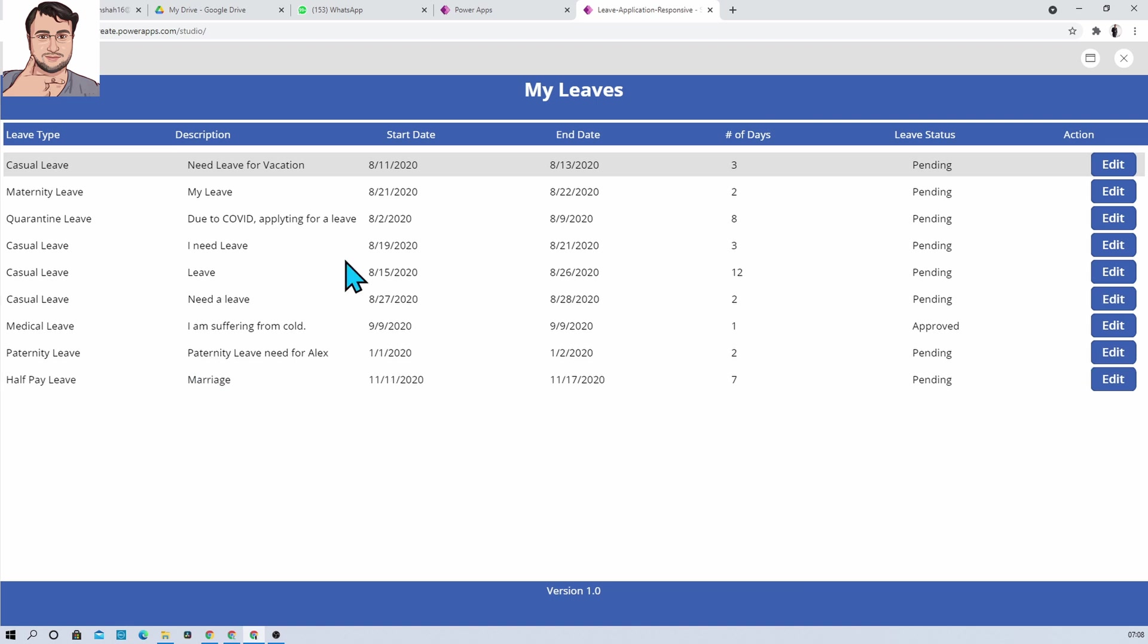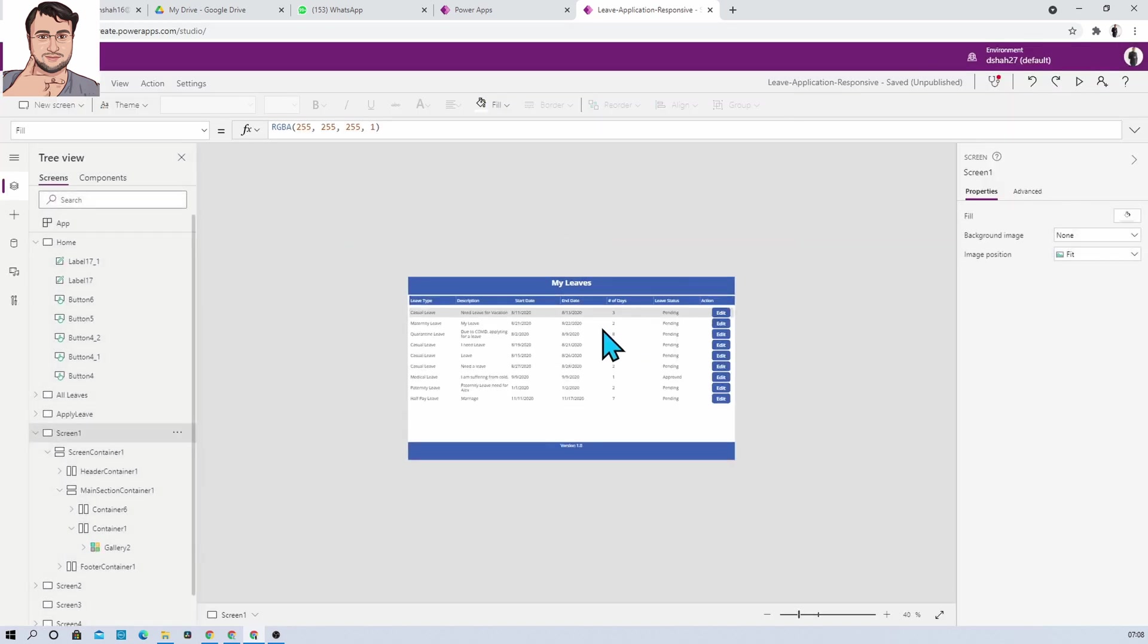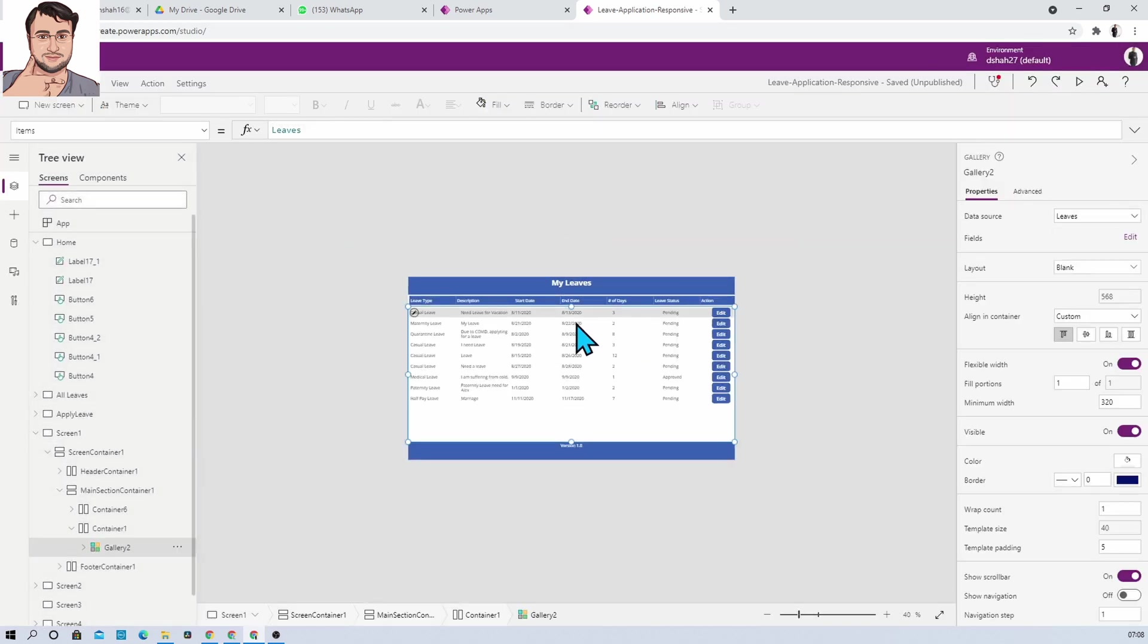So isn't that cool? This is one transition property that very few people know. That's why I thought to make a video on that part. So you can also get this kind of hover effect on your gallery. Hope this tip is helpful to you.